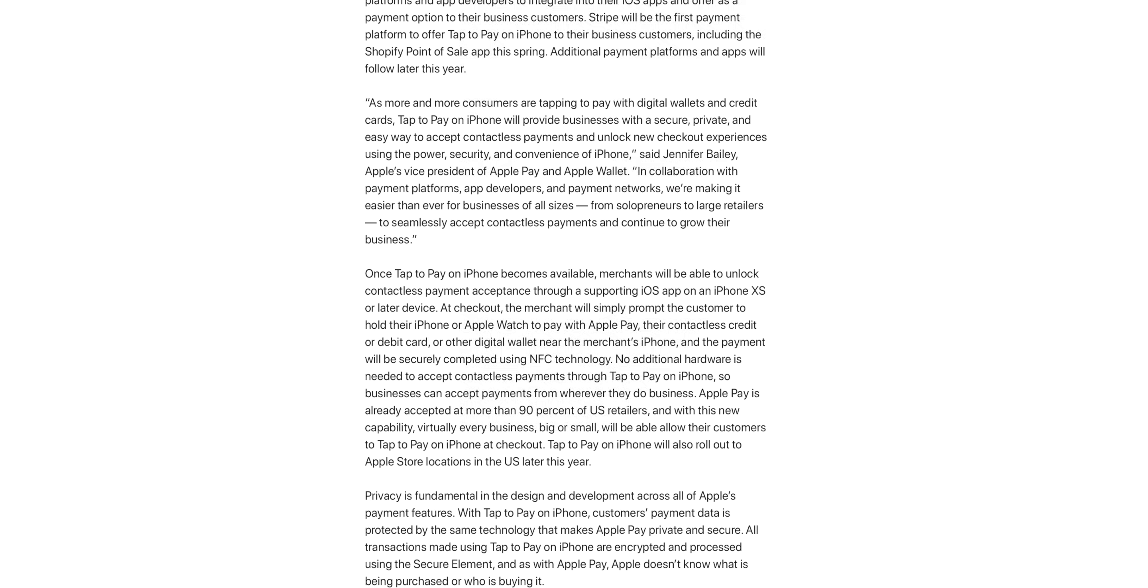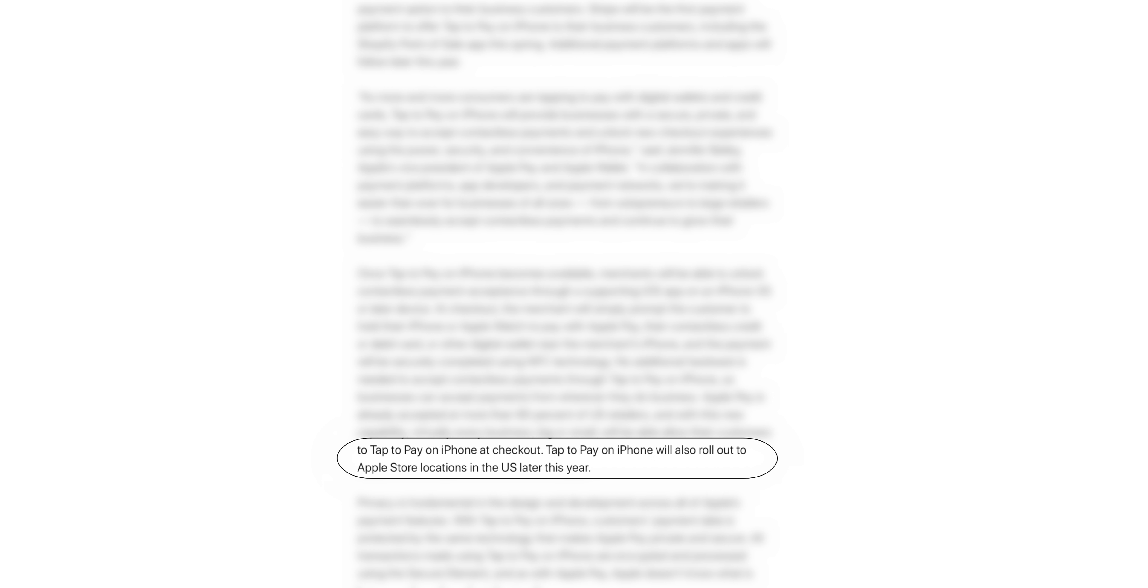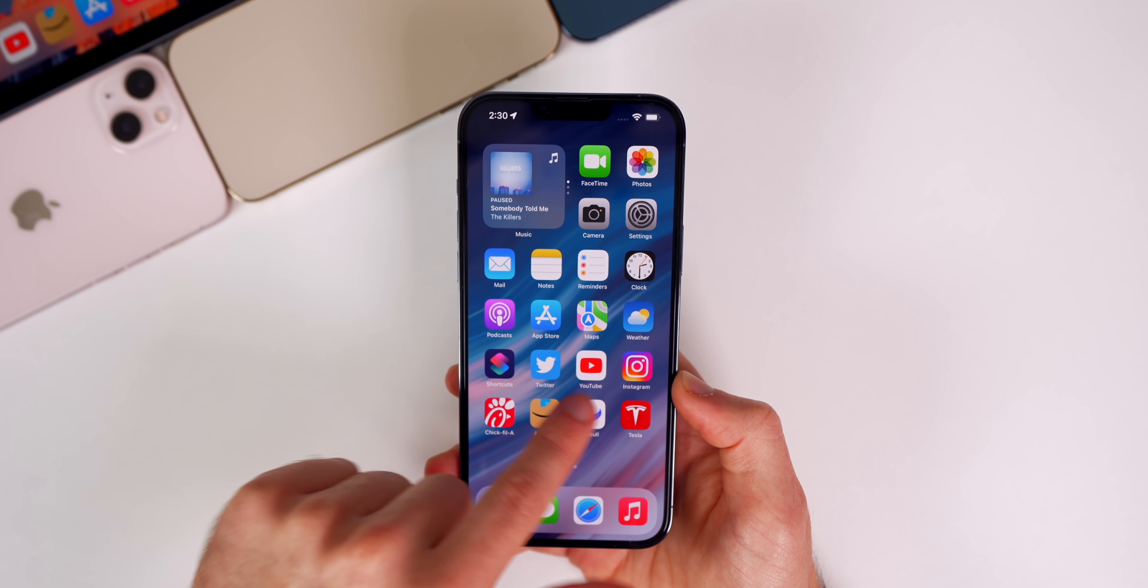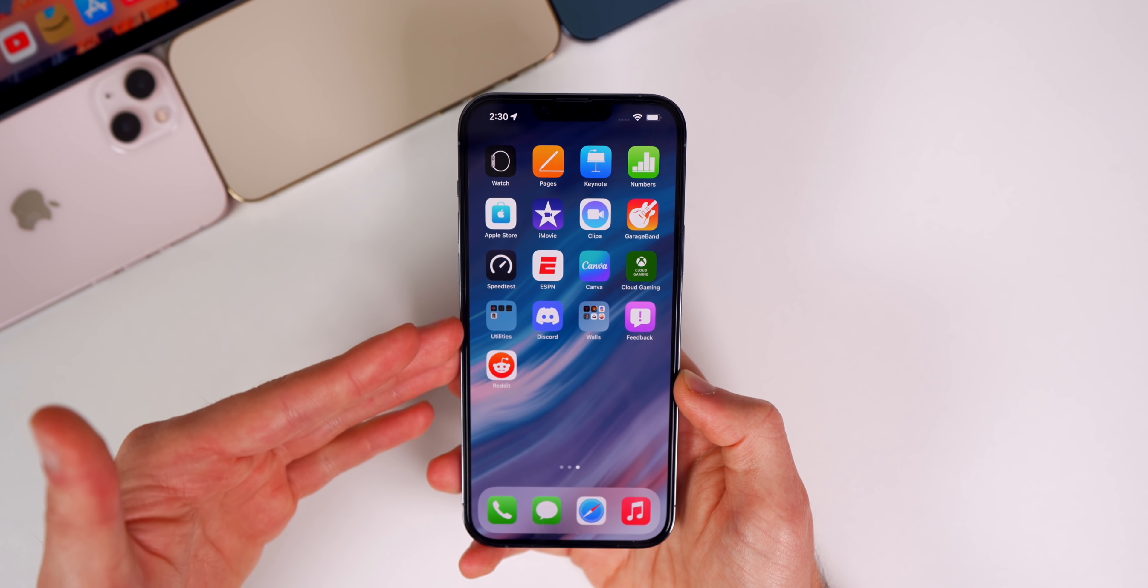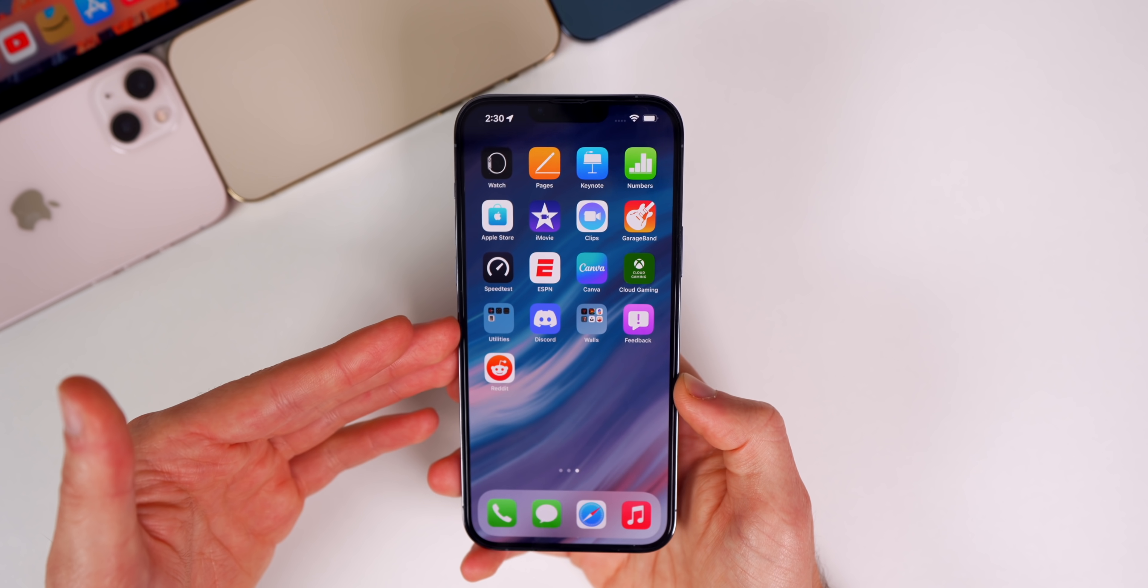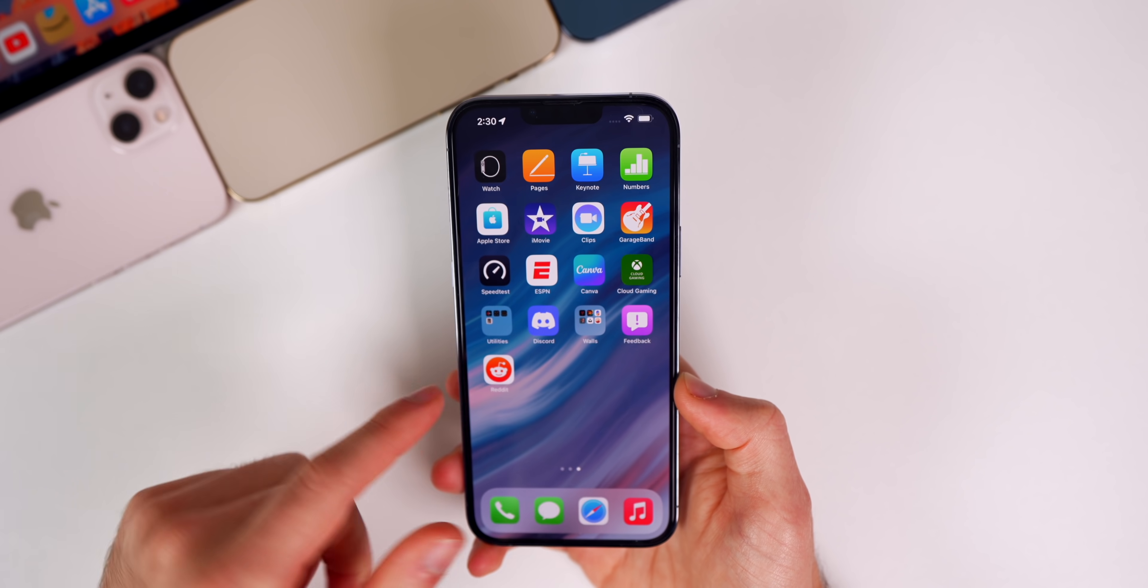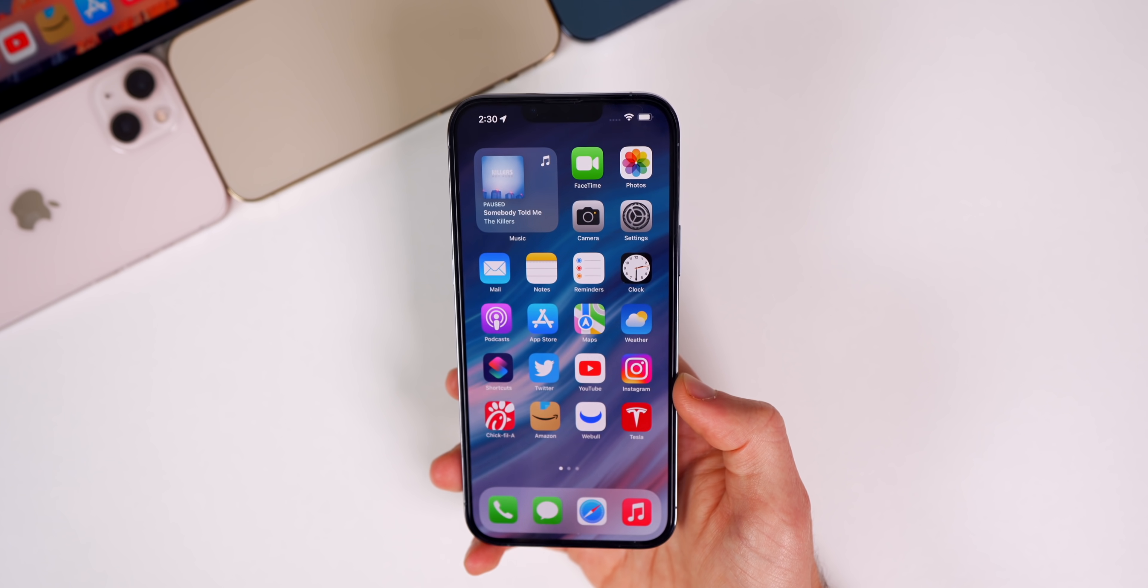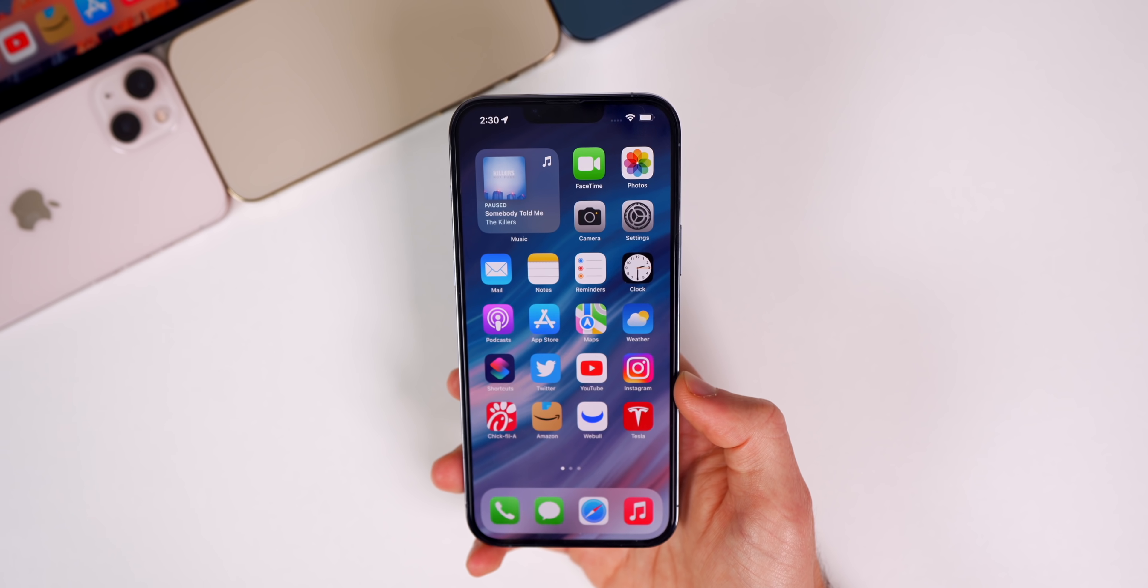Apple stores in the US will also roll out support for this feature later this year. There's nothing we can see visually in this update that indicates anything about this, but it is inside the code of iOS 15.4 Beta 2.